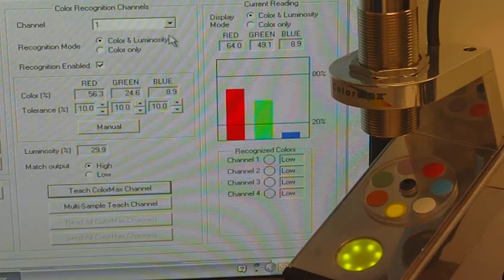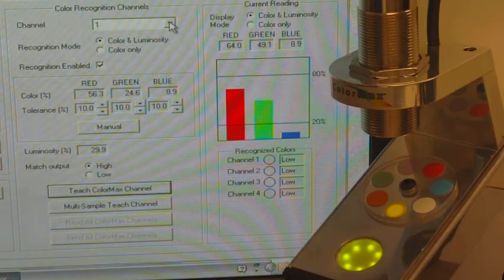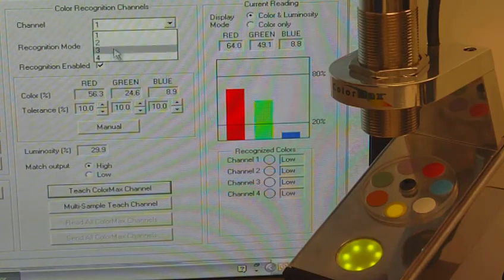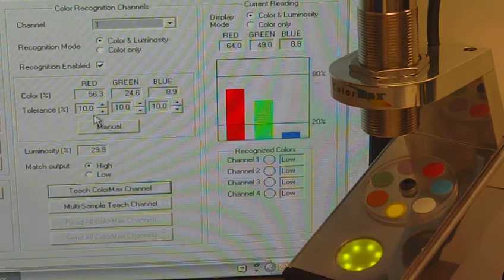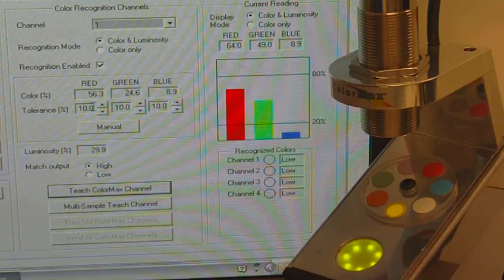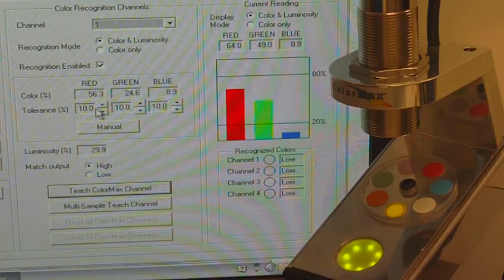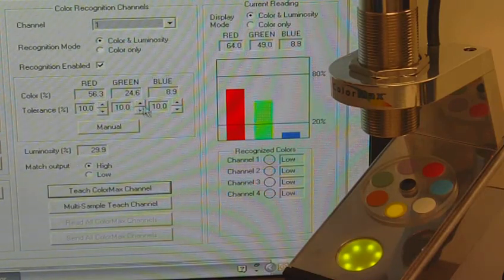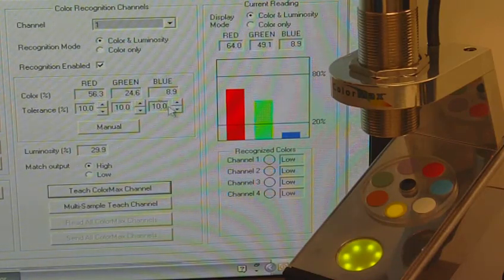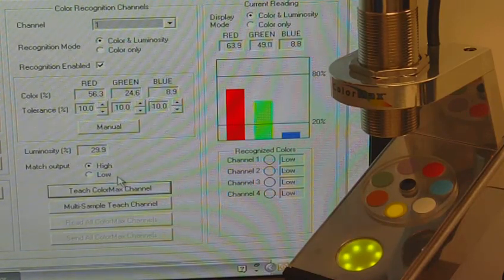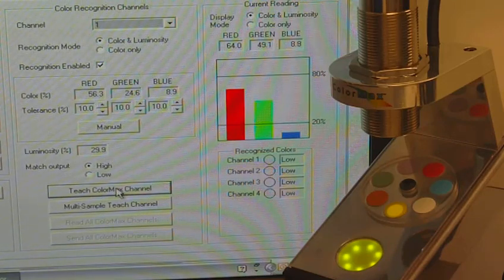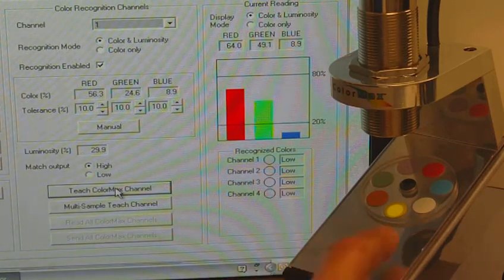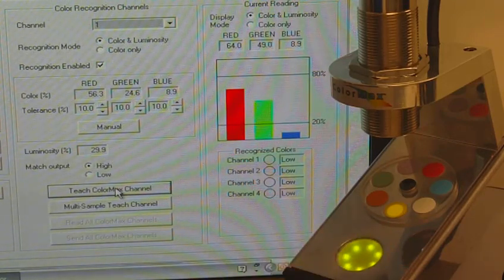We're going to select Channel 1 in the dropdown. Tolerance settings are currently 10%, so we'll leave those there. Then we'll program Channel 1 to match the yellow sample.